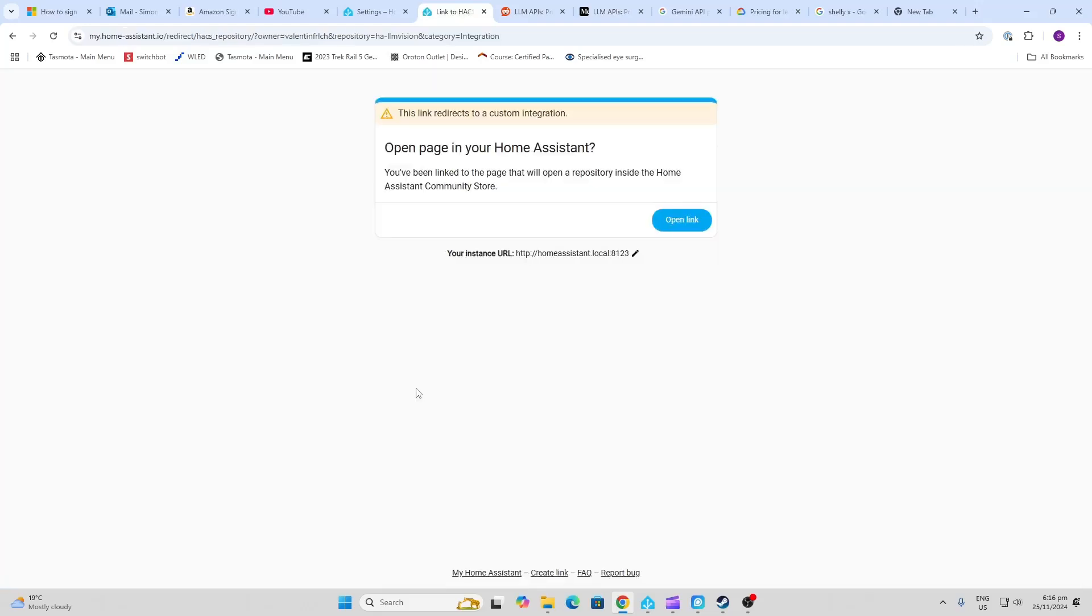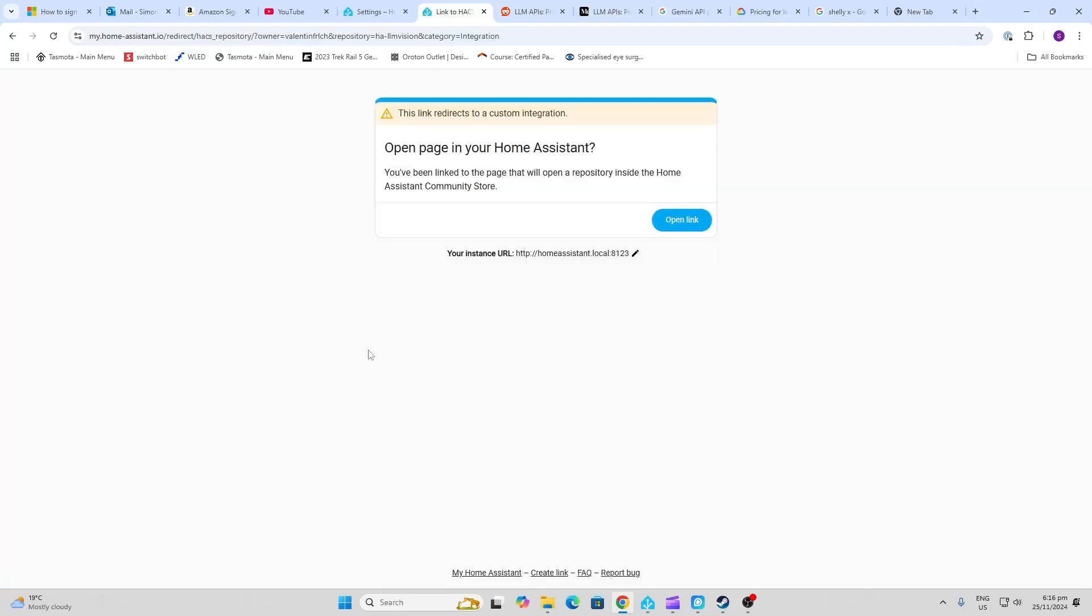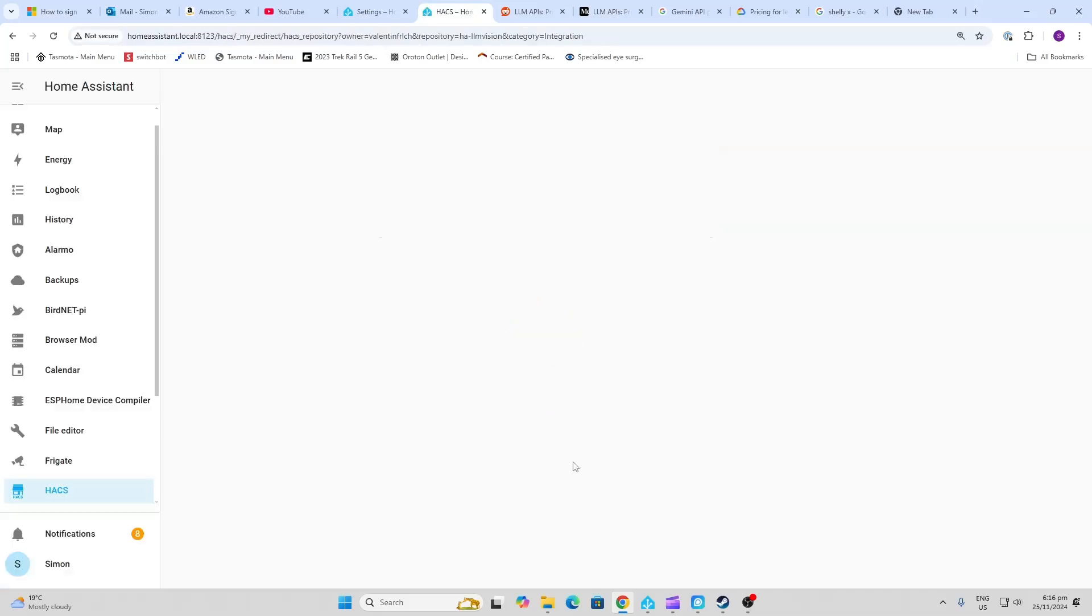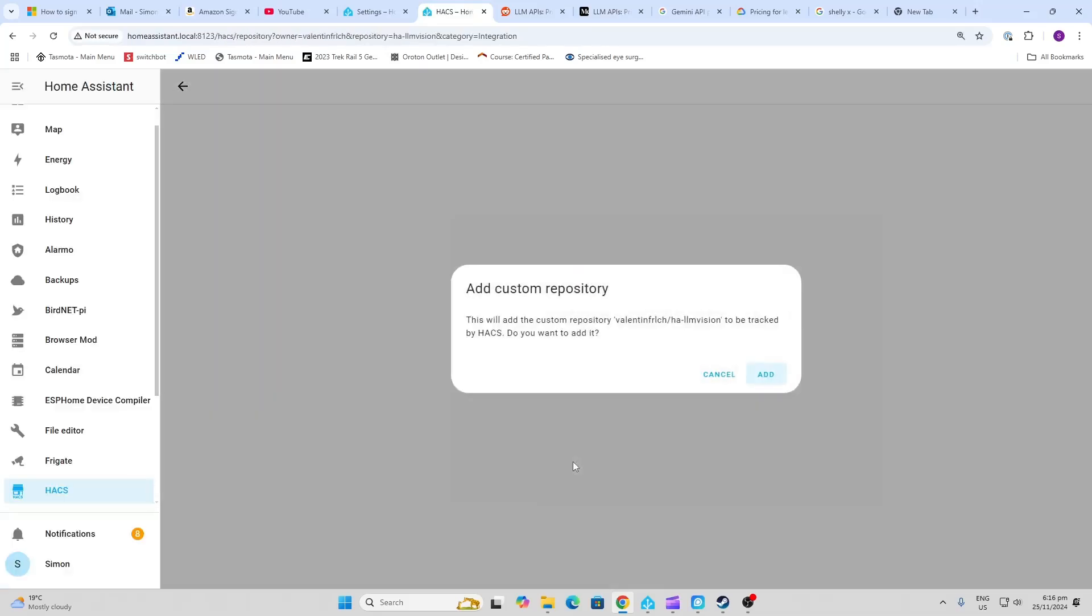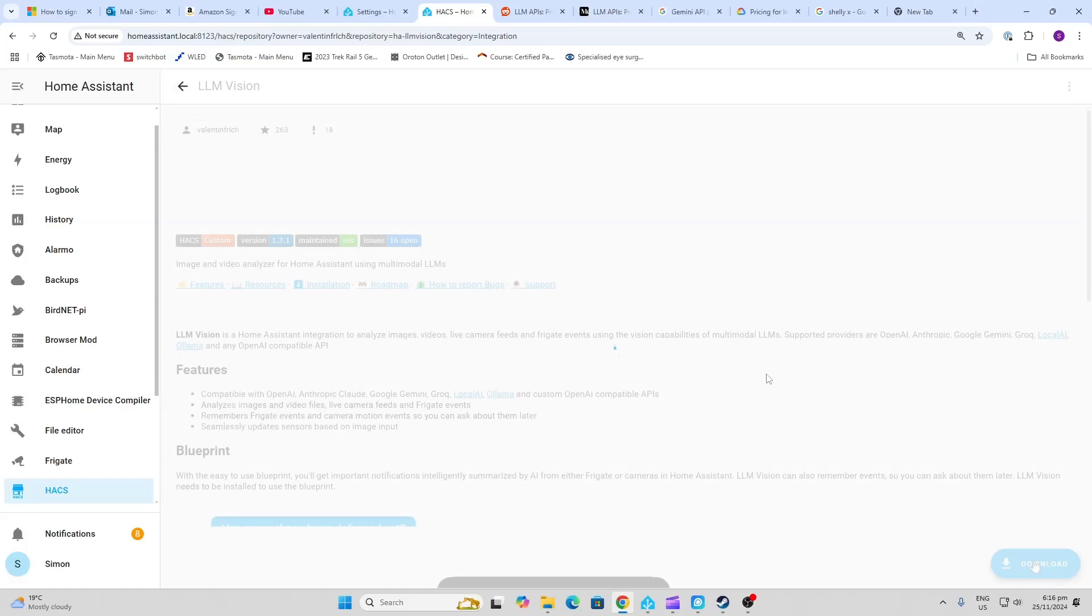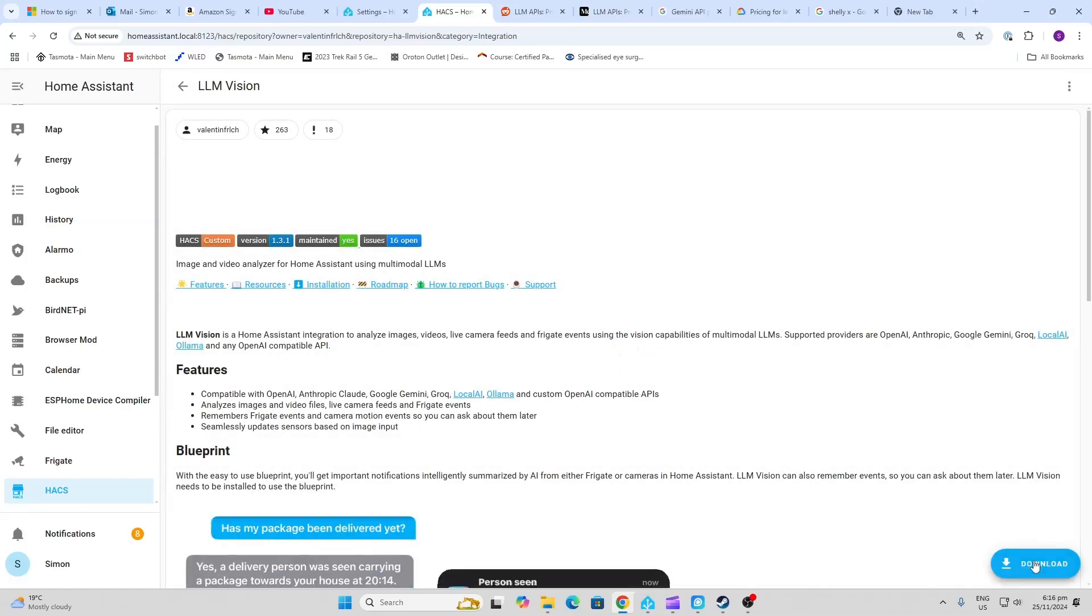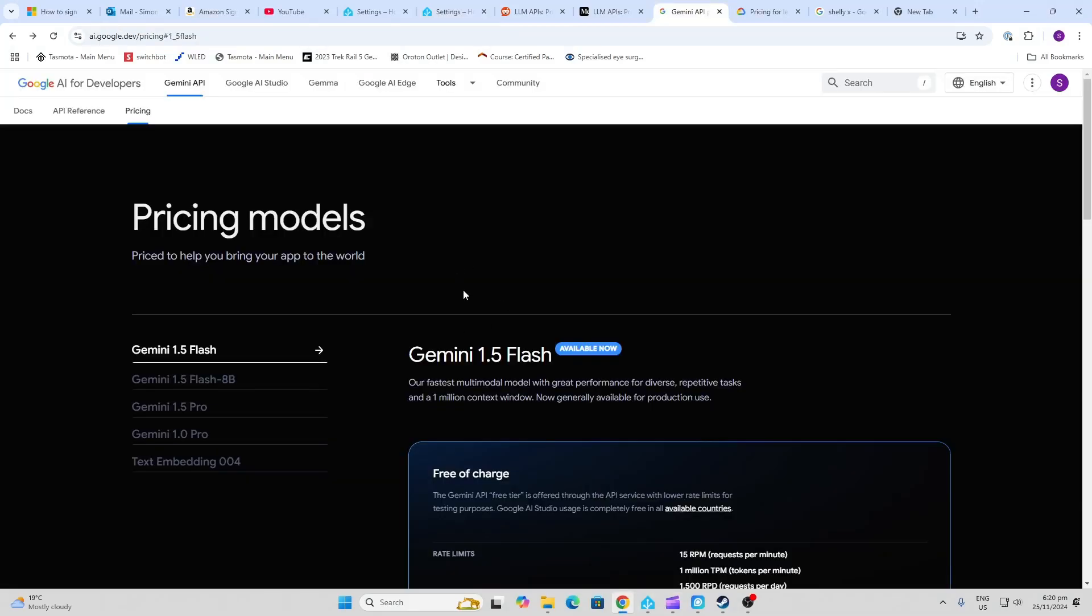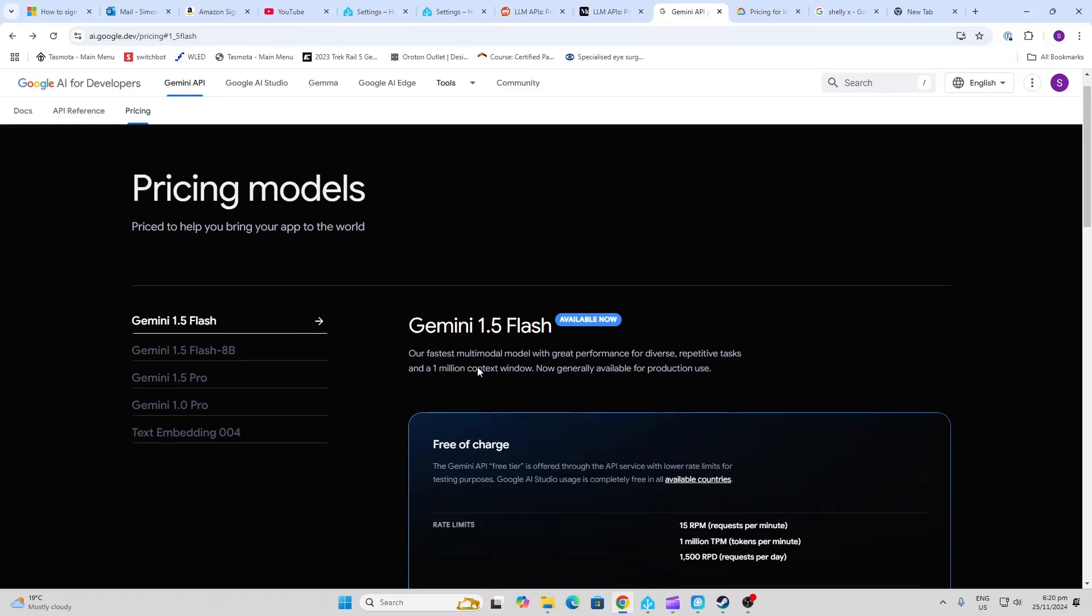First of all, we need to go and open the HACS repository. We go open link and there we go. We want to add it, we'll select download. Next, we need to get the API key.